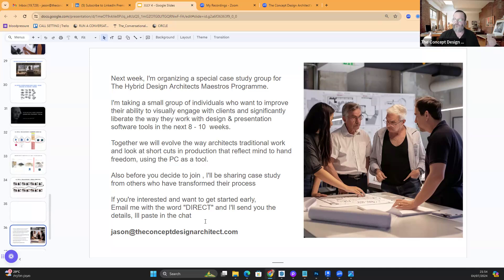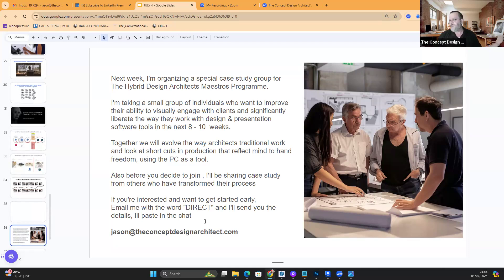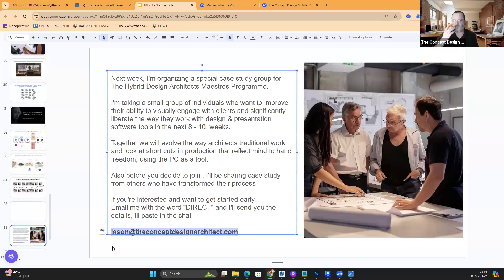It's not a quick fix — I'm interested in training people to become masters. This is something that takes time, like playing golf. Together we'll evolve the way architects traditionally work and look at shortcuts in production that affect mind-to-hand freedom. Before you decide to join, I'll be sharing case studies showing other people who've used this process. If you're interested, go into your inbox and hit reply to my email with the word 'direct' and I'll send you more information.